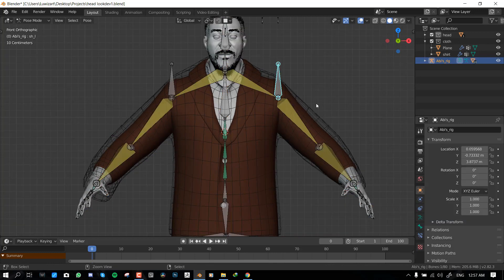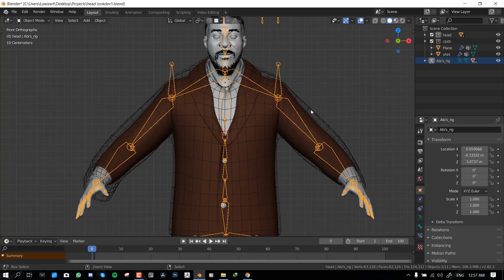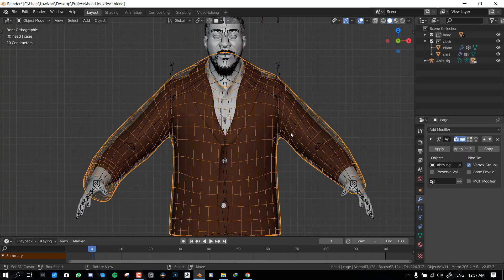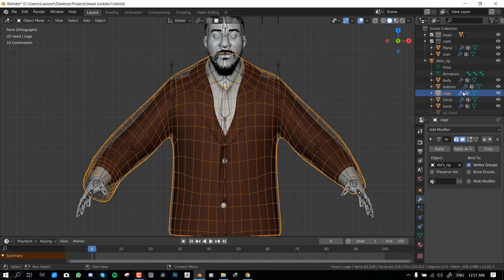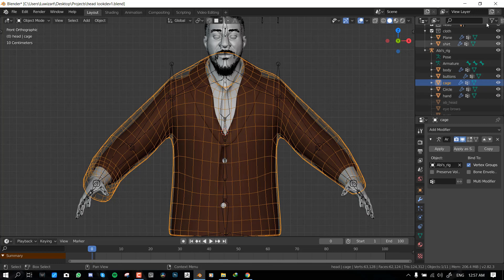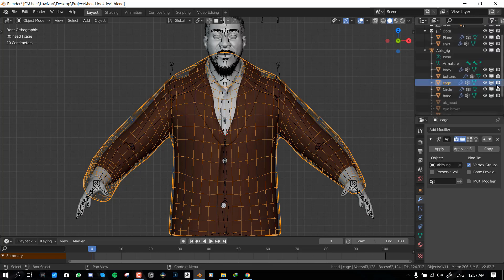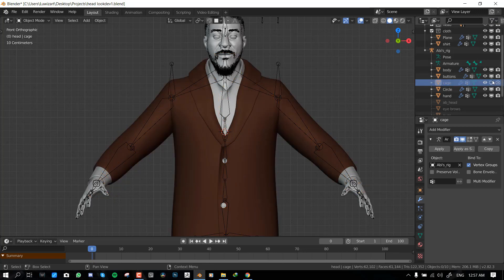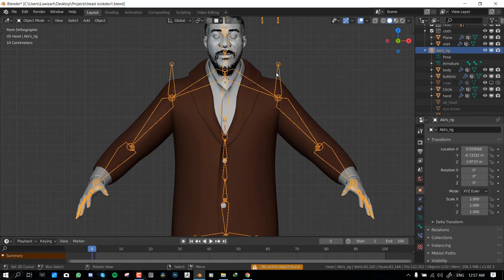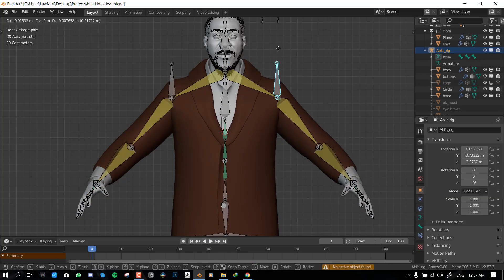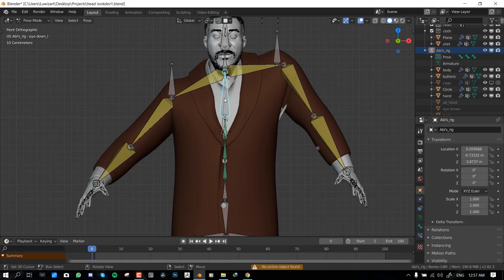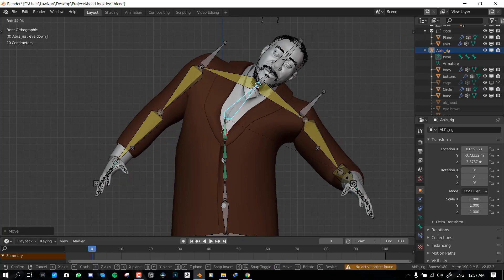And now you can basically hide this. And importantly you should turn off the render button so that you cannot see this in render. And you can hide it from the viewport. And with that you can have this nice deformation.